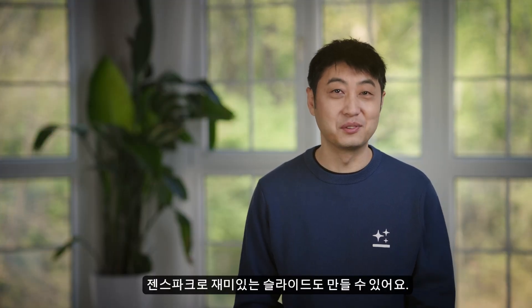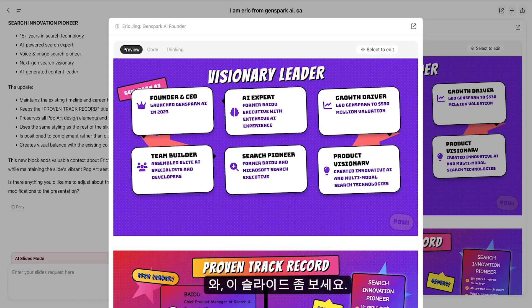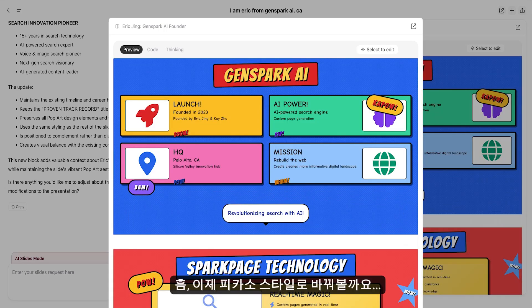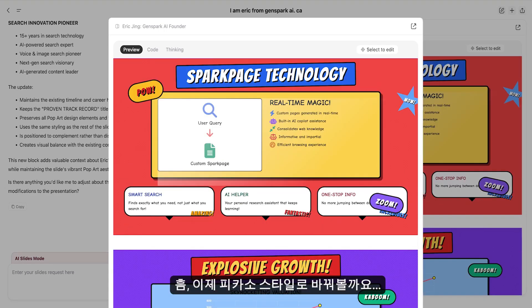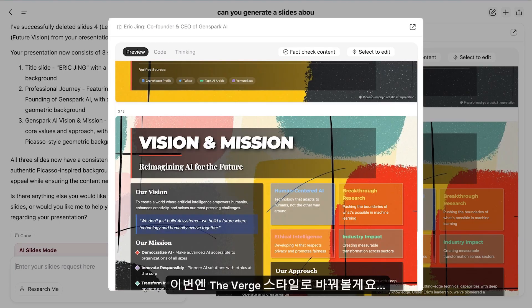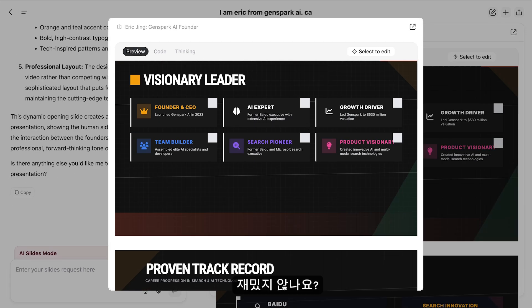In addition to professional slides, GenSpark can generate fun slides too. I am Eric Jing — create a deck about me in the pop art style. Wow, check out these slides. Now give me a Picasso style. Change the style. Pretty fun, huh?